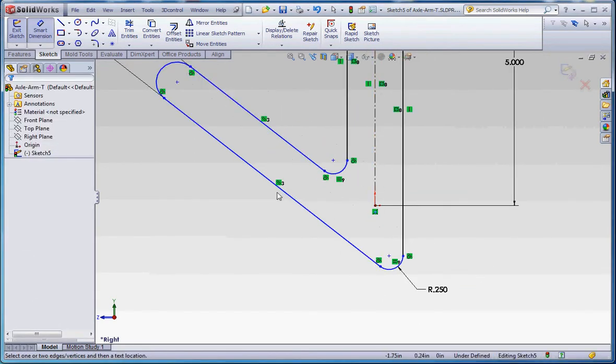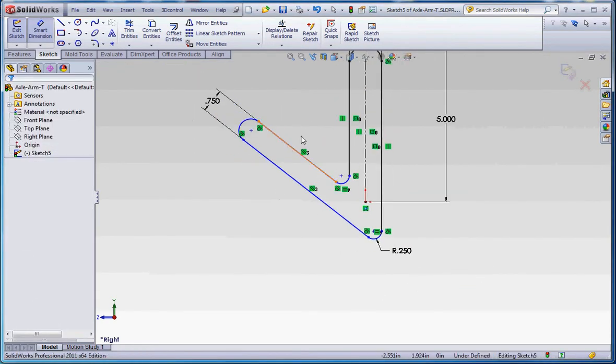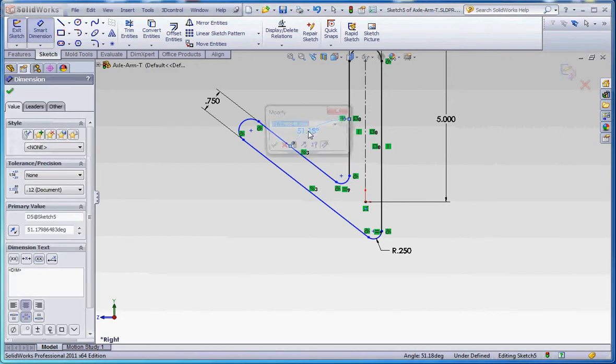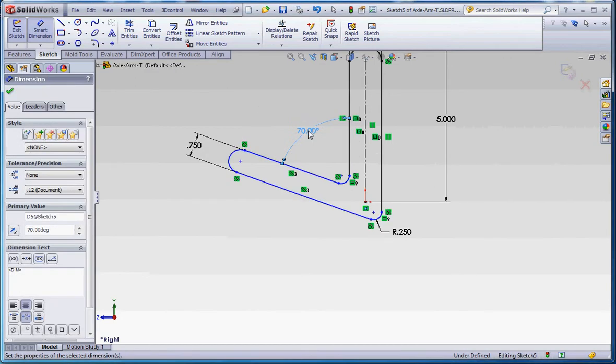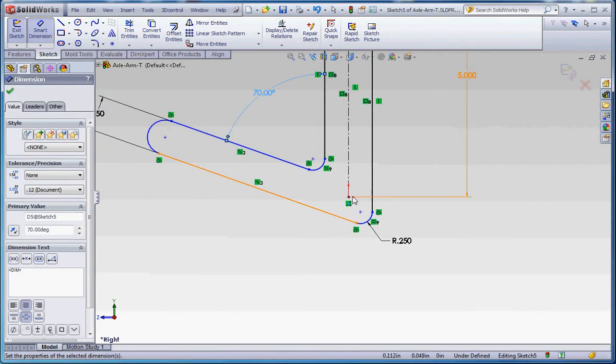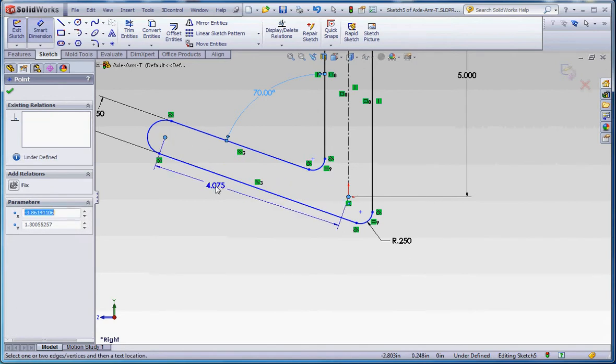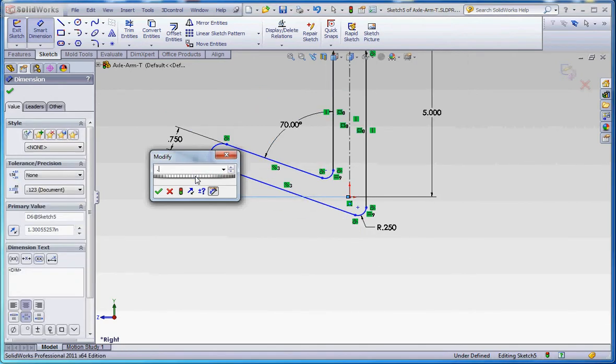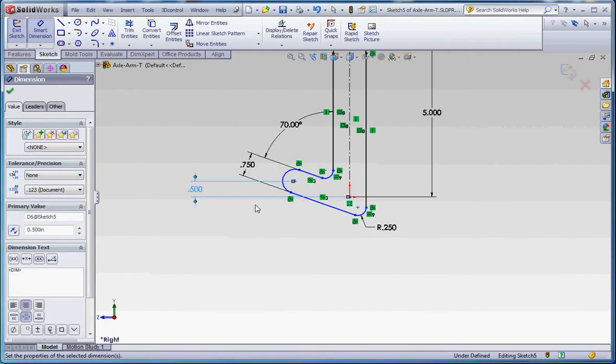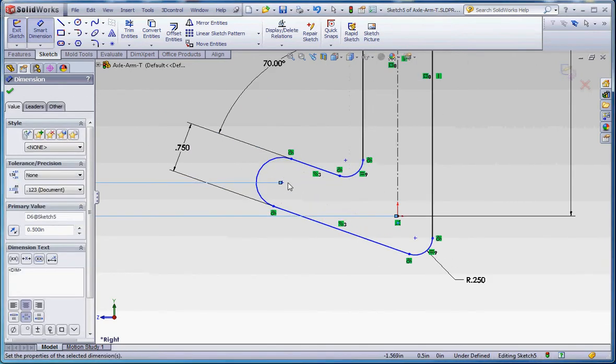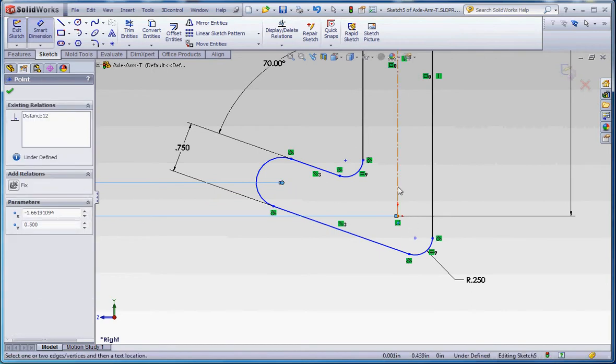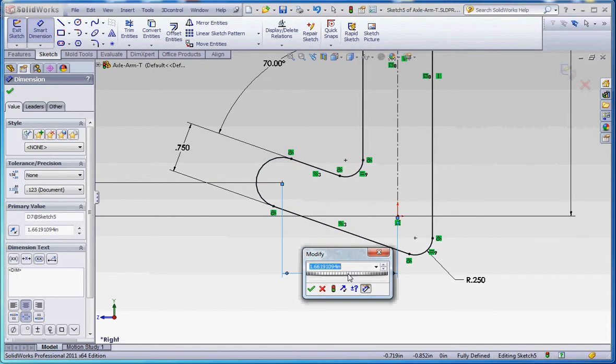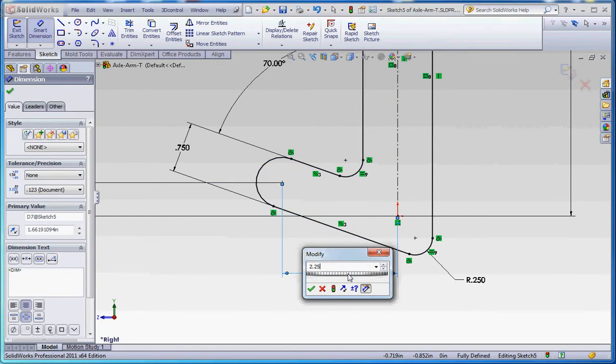And now we have our last few dimensions. We have a 70 degree dimension between these two. You can see it beginning to come together. Between these two points, we're going to make that a half an inch. And between that point and that line, the line's a little bit better than a point such as the origin. But that line has an association with the origin, so that's okay. That's going to be 2.25.